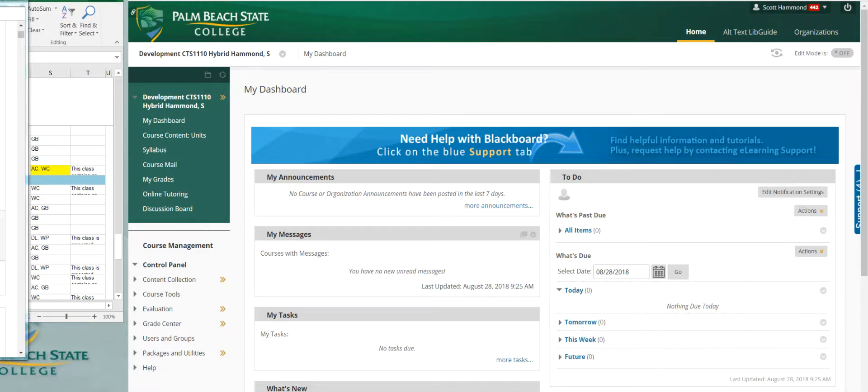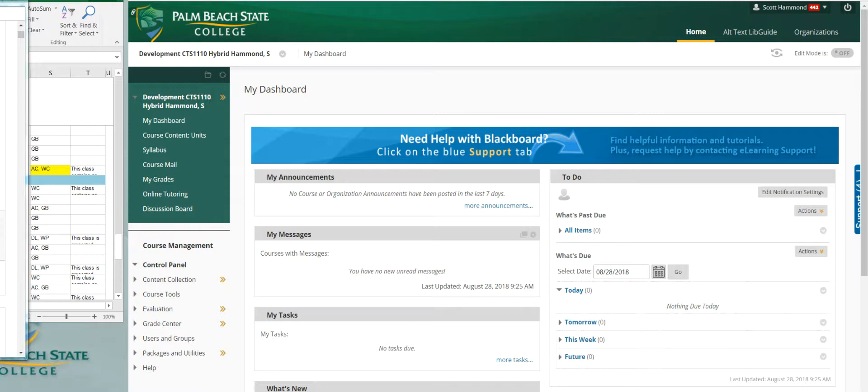Hi, gang. Welcome to CTS 1110, or Operating Systems. Now, in this class, we'll deal with Windows 10, how to configure and manage a Windows 10 client system. Here's the front end of the course in Blackboard.